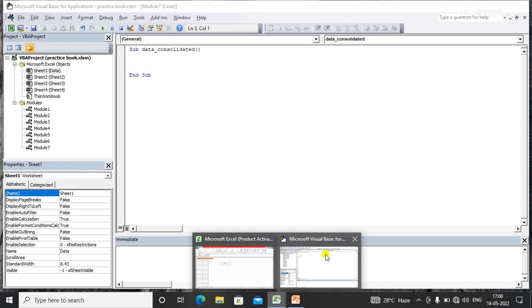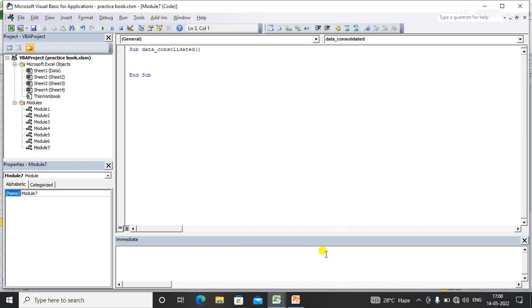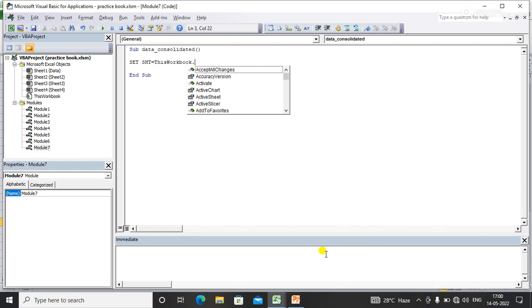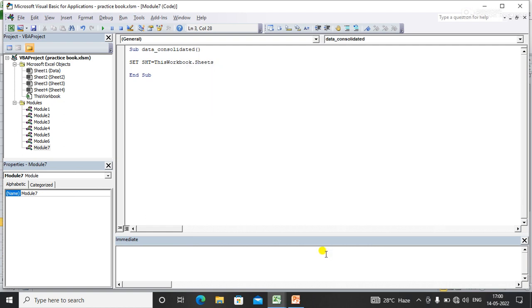First, I'll set the target sheet: Set SST = ThisWorkbook.Worksheets. Here you need to mention the sheet name, that is Data.